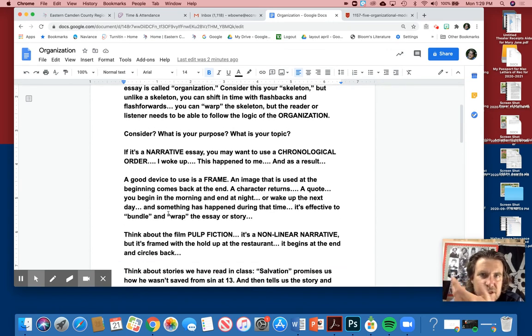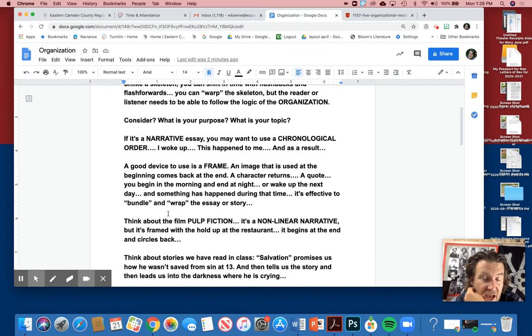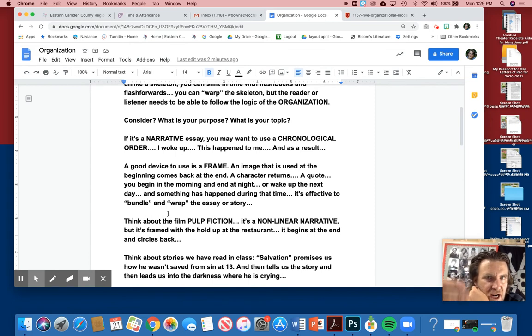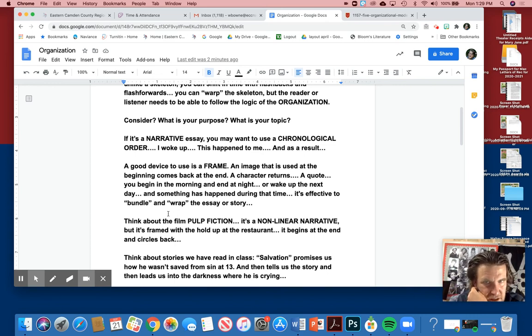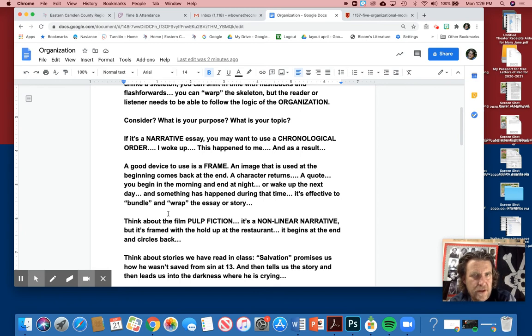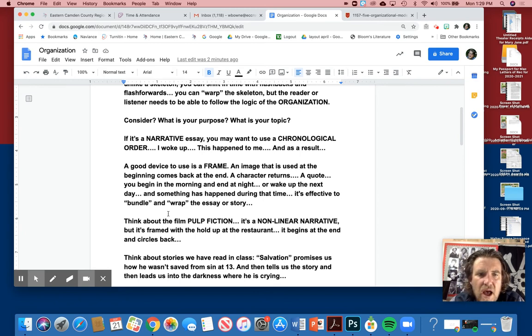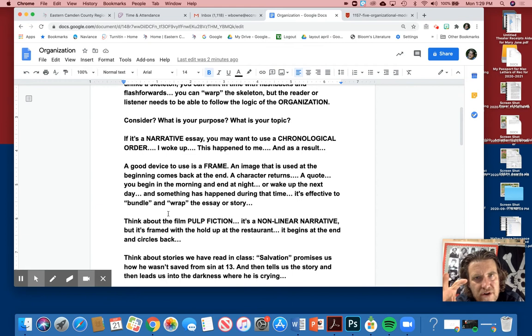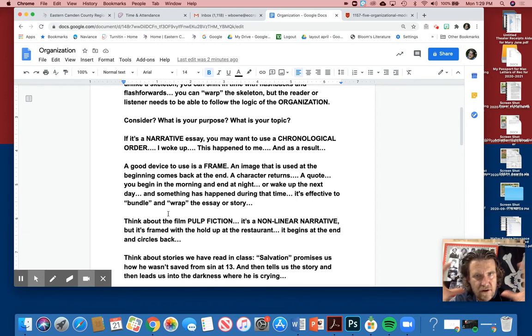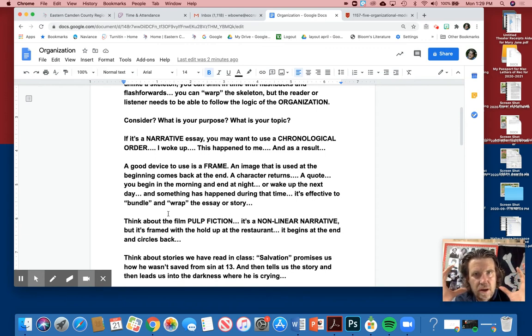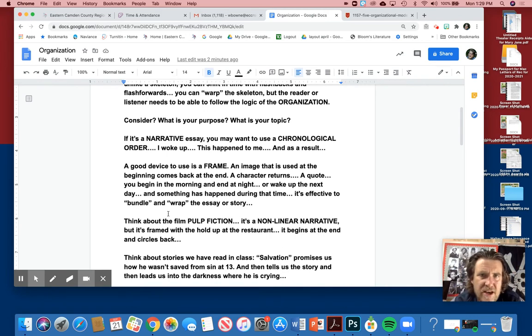Think about the film Pulp Fiction if you've seen that. It's very disturbing, but it's a nonlinear narrative, meaning it doesn't happen in chronological order. It's still a narrative, but it happens at a sequence. I think The Matrix is like this—there's many stories that are told this way, but it's framed with the holdup at the restaurant. It begins at the end and then returns to it at the end. It just keeps it very structured and organized. And then you're kind of shocked.